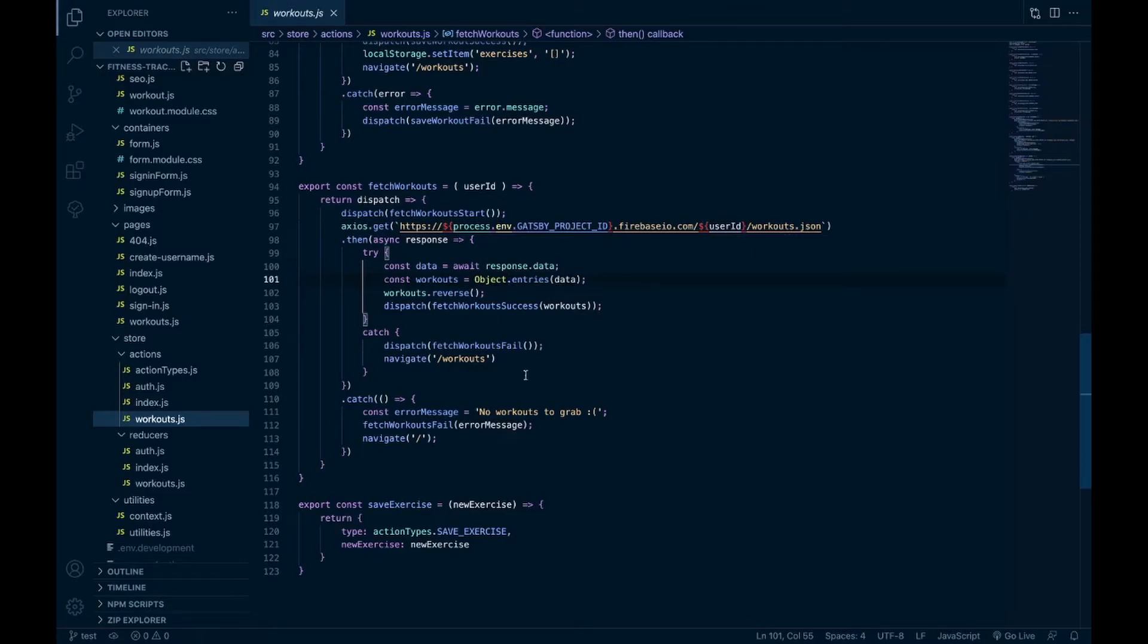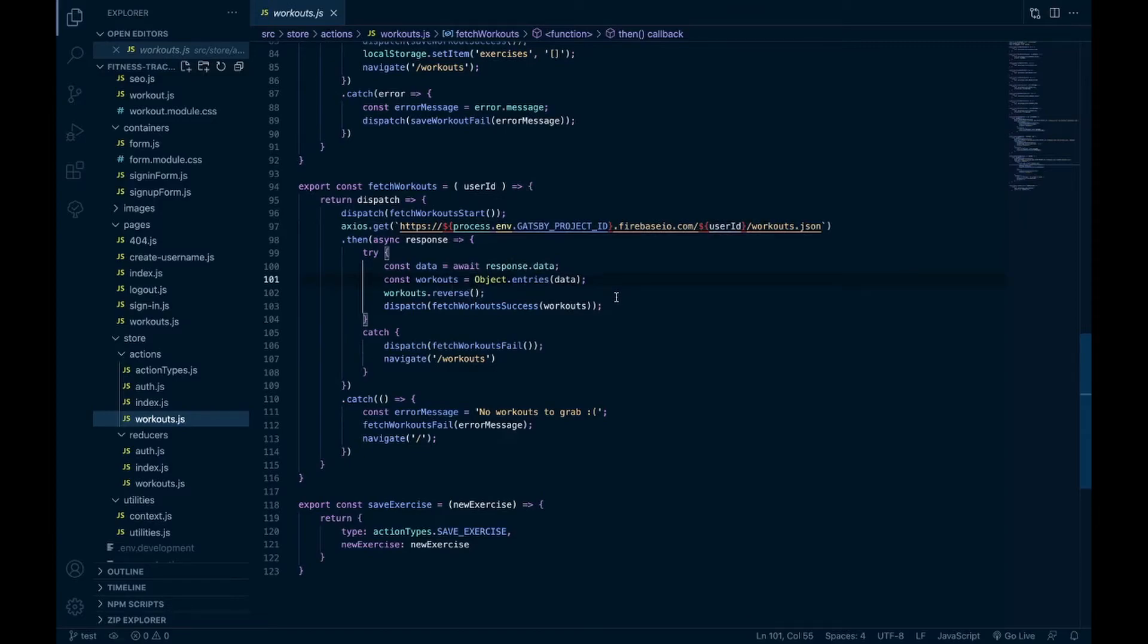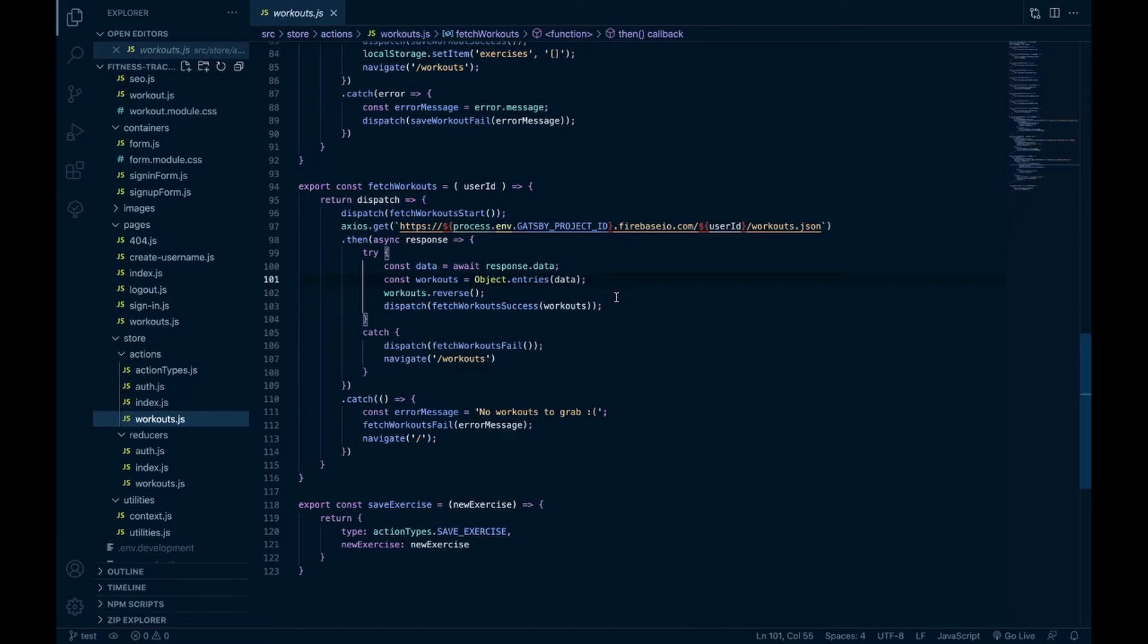And then yeah, if we get that, if that's a success we save the workout. And then the way that Firebase saves data into the real-time database is it's an object where the key of the object is a unique key for the entry to the database, and then the value is whatever you saved into the database. So for me that's an array of exercises. So it's an object that we get back.